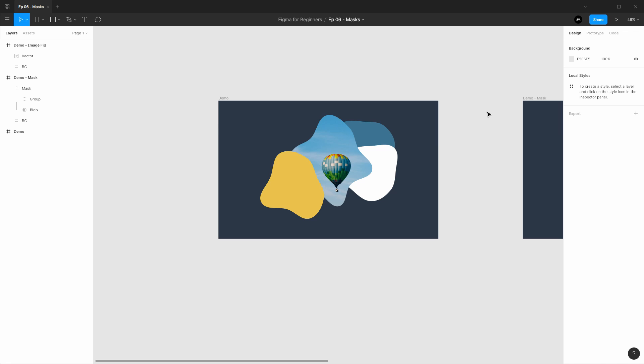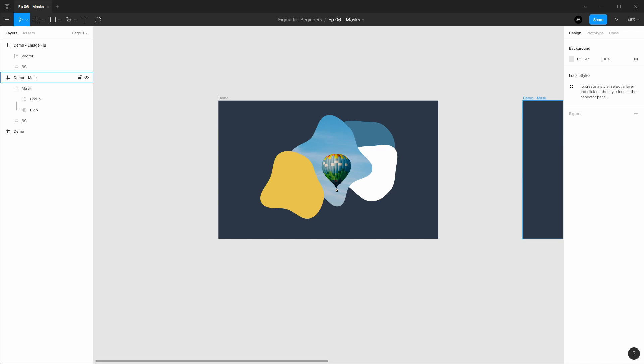Coming up in the Figma for beginners tutorial series, we are going to go over the pen tool as well as the vector network that Figma uses for the pen tool, as well as file sharing and prototyping. After those skills we'll do another design practice video and then we will continue on with the series. Until then, I'm Max.